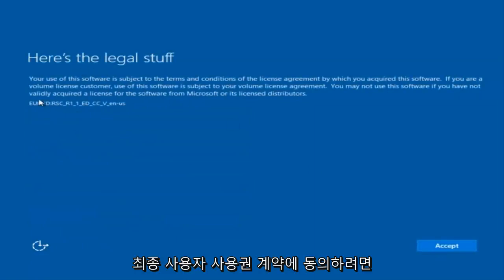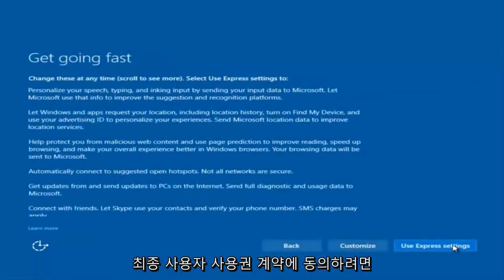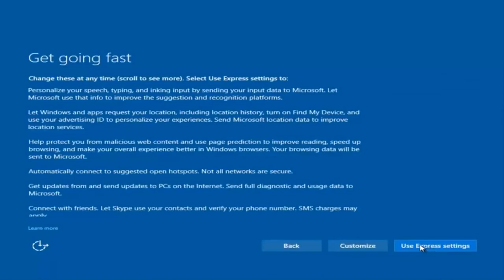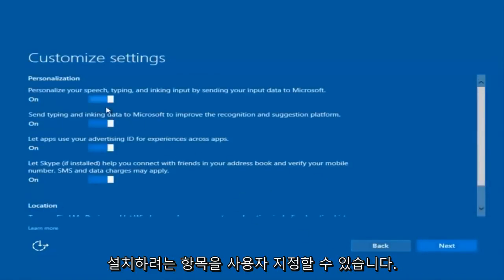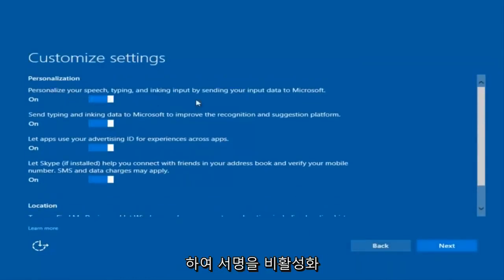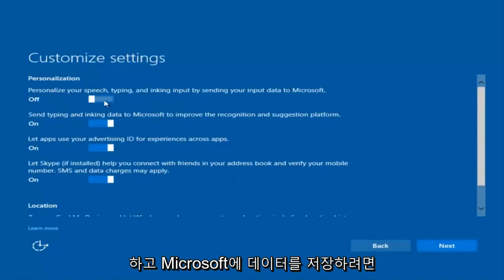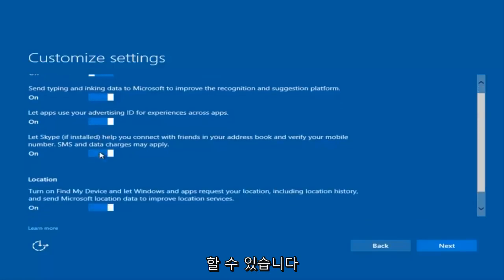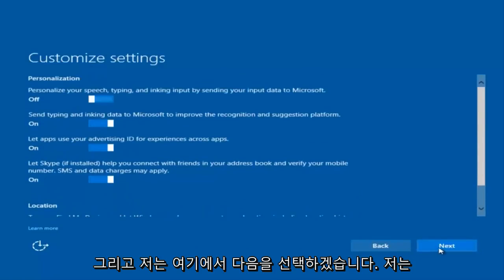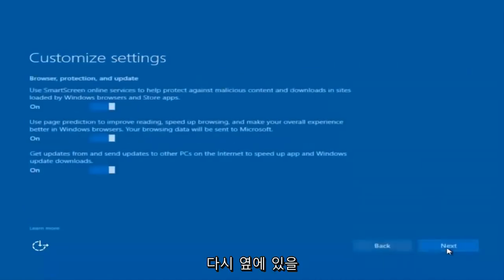You're going to have to accept the end user license agreement. You can use Express Settings to instantly get back and speed up the process a little bit, or you click on Customize — it should be the middle button. You can customize what you're exactly installing when you're resetting Windows 10. So if you want to disable sending input data to Microsoft, you can deselect that by clicking inside of these horizontal boxes. You can go through and check them out on your own, but I'm going to keep most of them default and select Next.